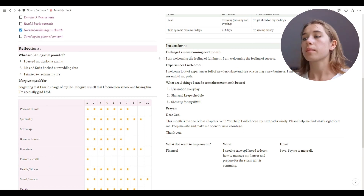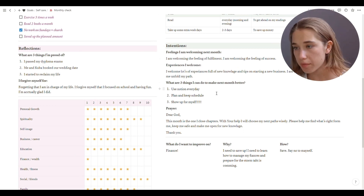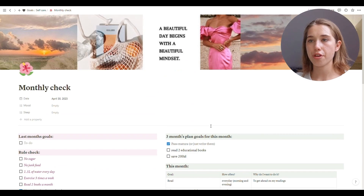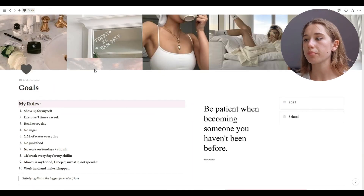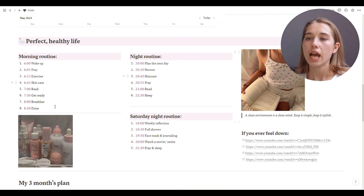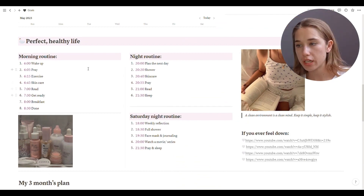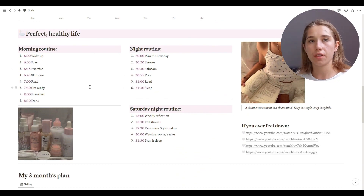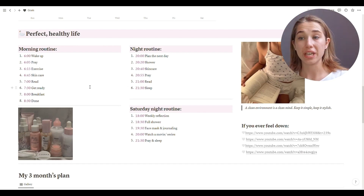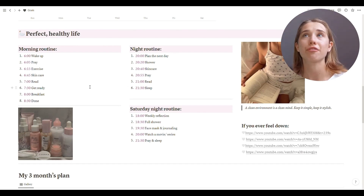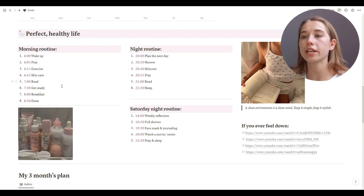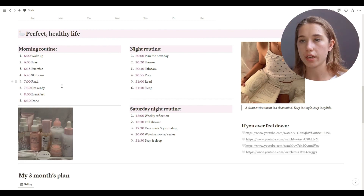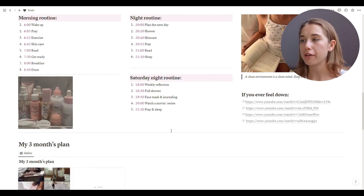Then I have intentions and feelings I'm welcoming for next month, experiences I'm welcoming, three things I can do to make next month better, a prayer, and a reflection on the chart. That's the monthly checkup. Underneath I have my morning routine, night routine, and Saturday routine written out. These are ideal routines — I don't do them every day. I'm mostly doing what I'm feeling, but I try my best because this is the dream version.